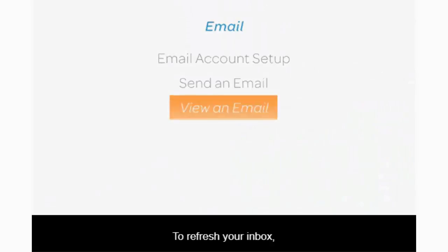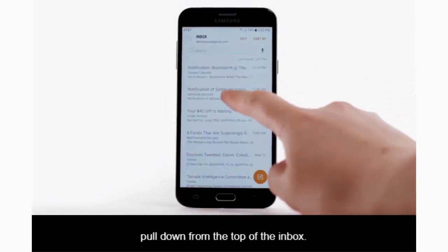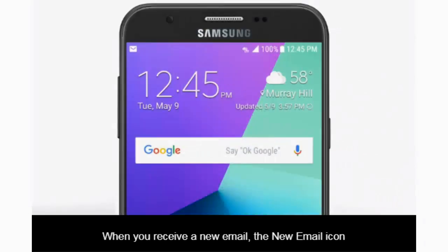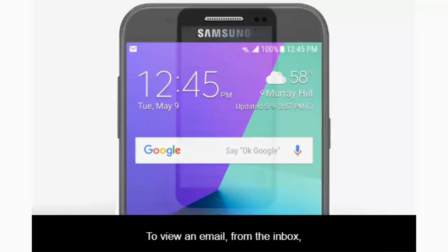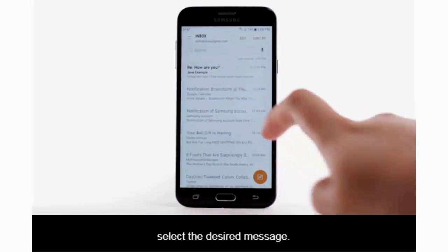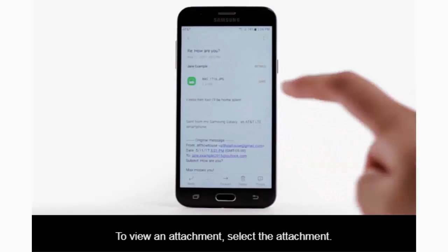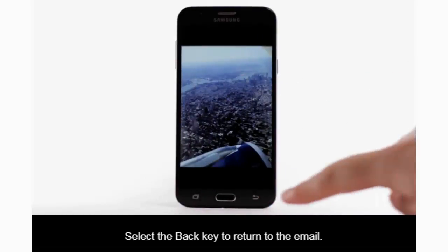To refresh your inbox, pull down from the top of the inbox — new messages will be displayed. When you receive a new email, the new email icon will be displayed in the notification bar. To view an email from the inbox, select the desired message. To view an attachment, select the attachment, then select the back key.